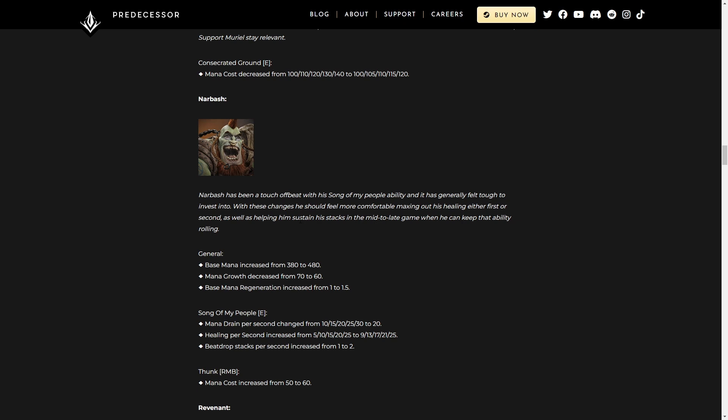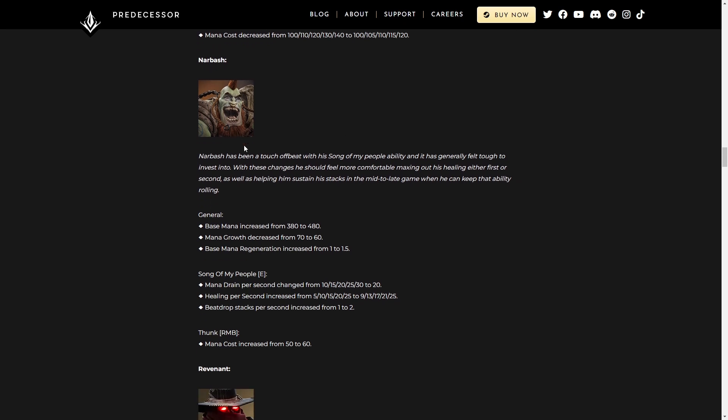Narbash. This guy is going so good now. Alright, let's talk about this. Narbash has been a touch off beat with his Song of My People ability, and it has generally felt tough to invest into. With these changes, he should feel more comfortable maxing out his healing either first or second, as well as helping him sustain the stacks in the mid to late game when he can keep that ability rolling. General. Base mana increase by a hundred. That's massive.